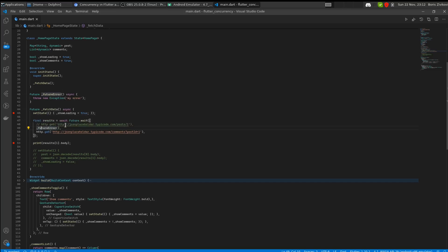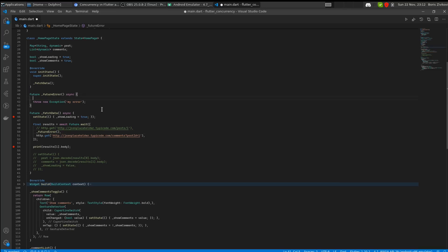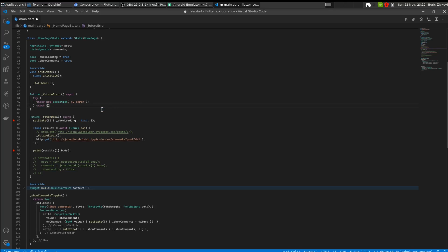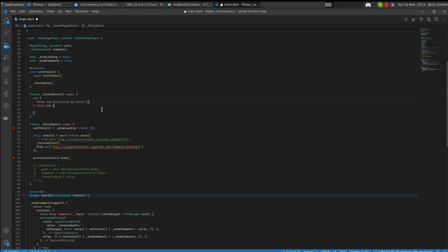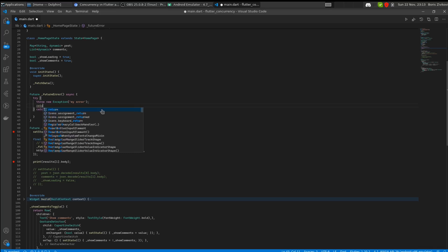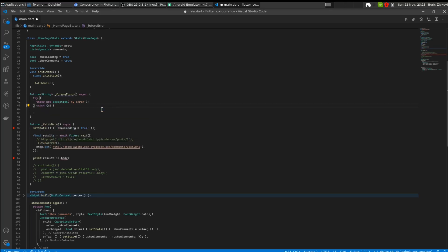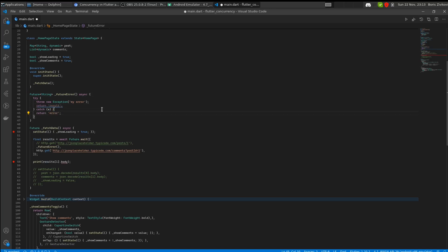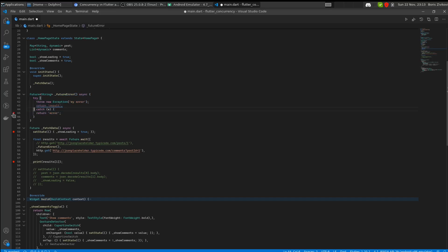So how are we going to mitigate this? With Future.wait where you have multiple futures, the first thing you can do is very simply, in your method where you expect an error, add a try-catch block. If we're returning some kind of result we return it, and if there's an error we return something like 'error'. This try-catch will catch the exception and everything will continue business as usual.